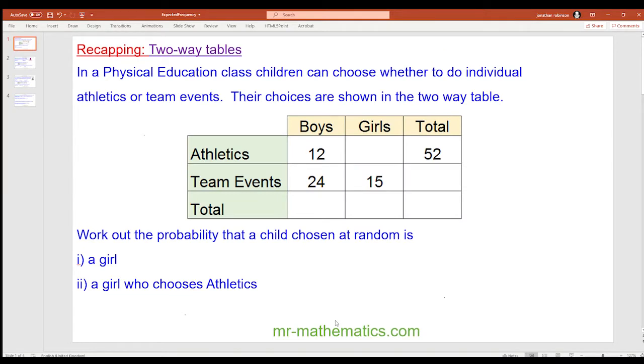Hello and welcome to our second lesson on probability. Today we're going to be working out an expected frequency when we know a probability.